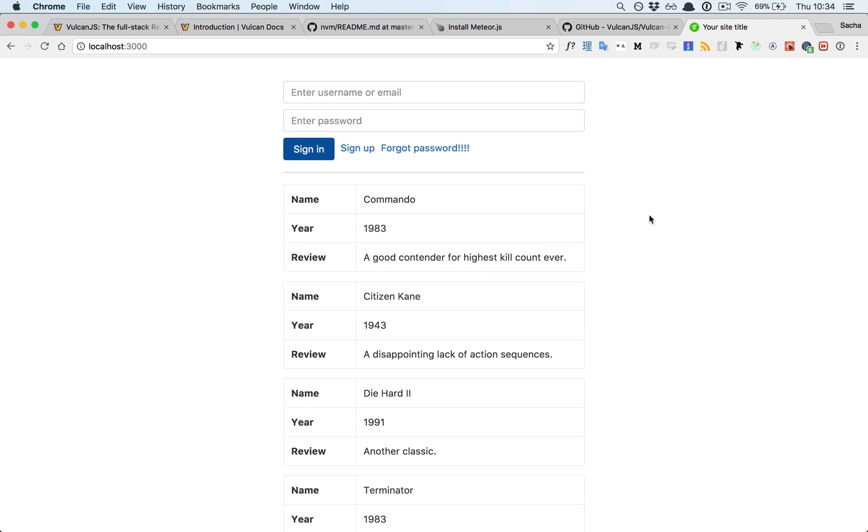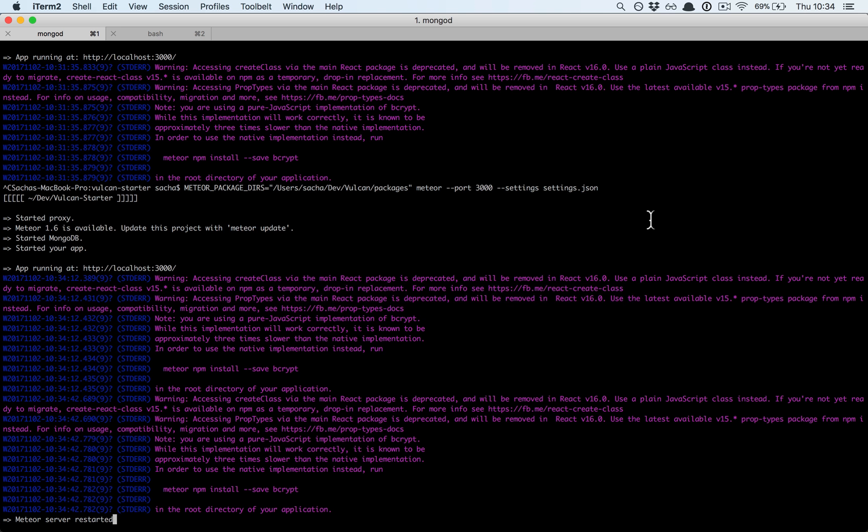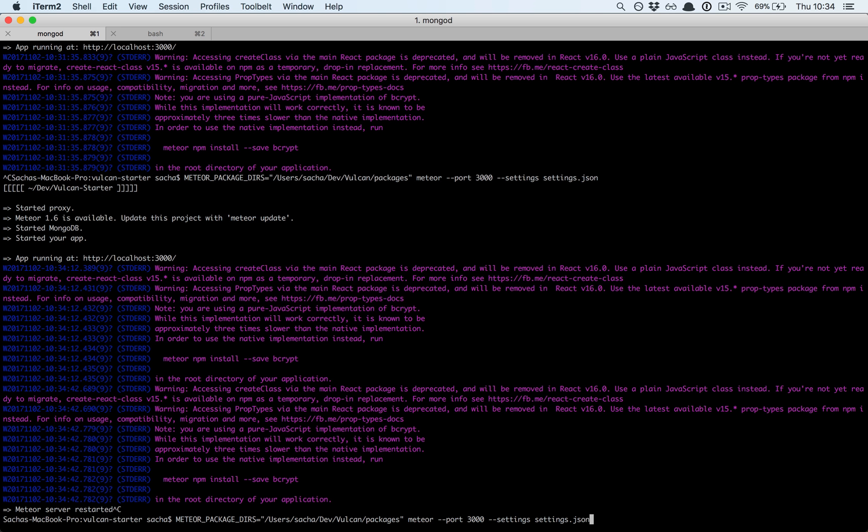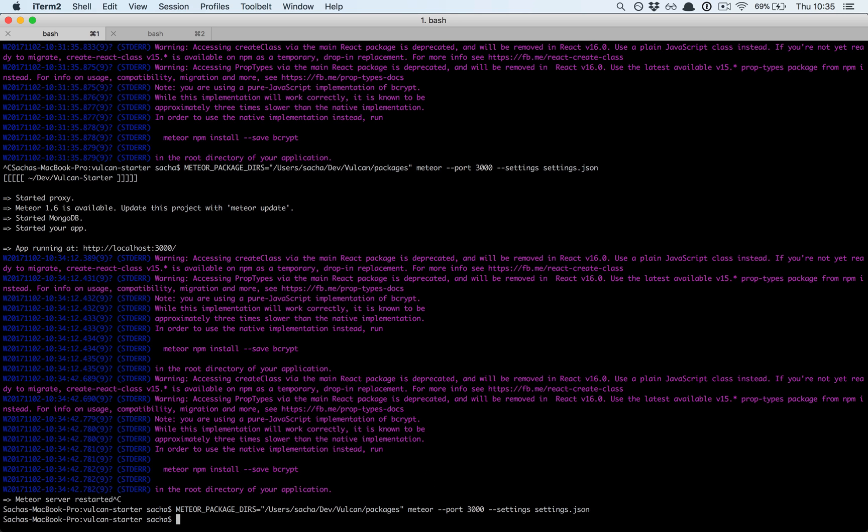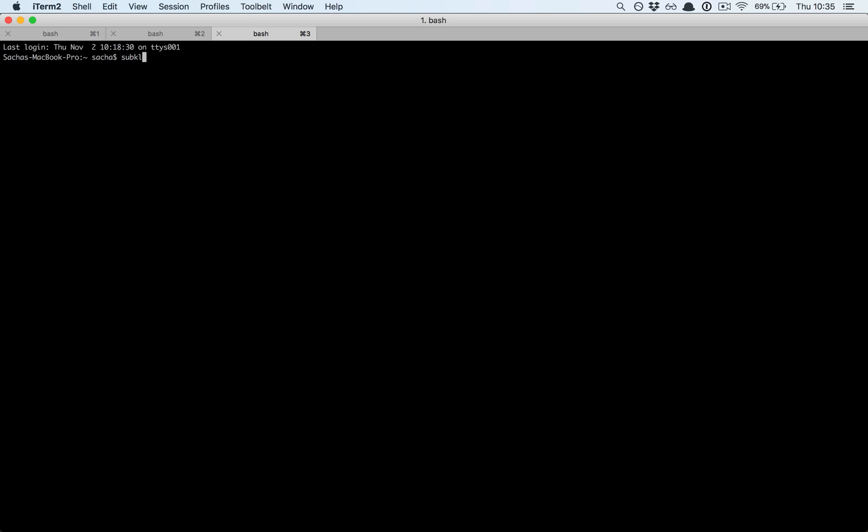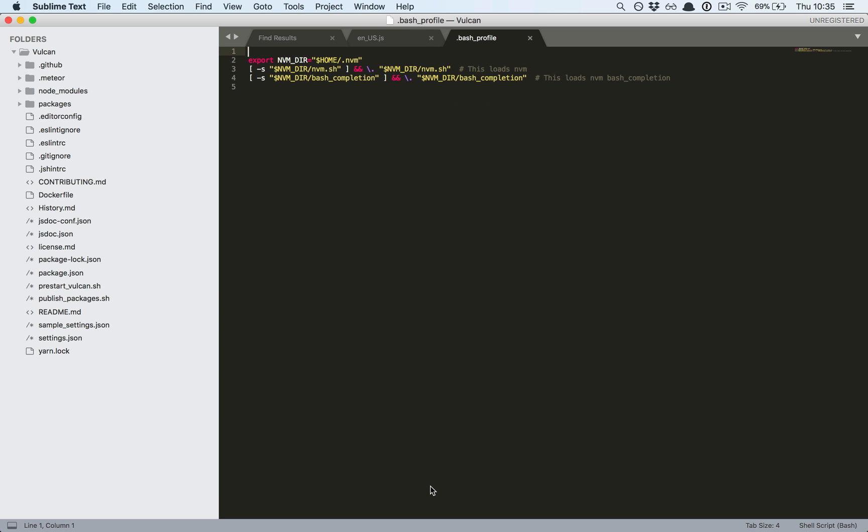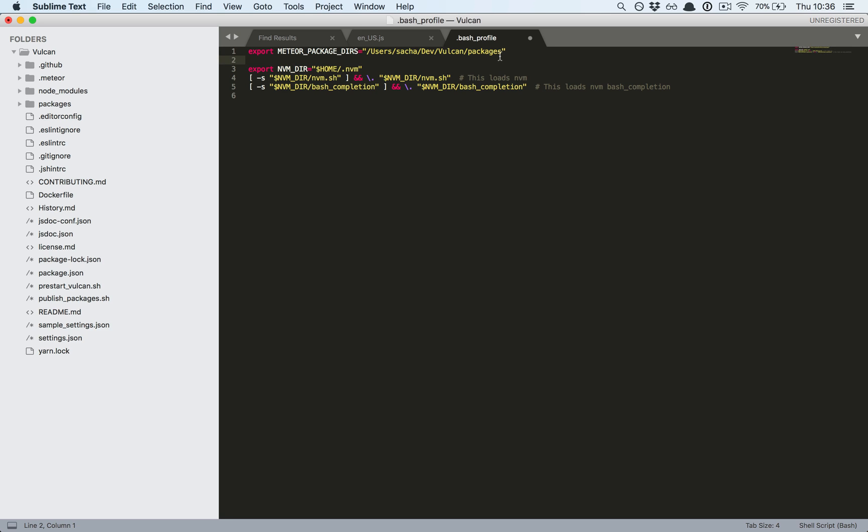Maybe you don't want to have to remember to use this meteor package-dirs string every time, so there's actually a way to do it once and for all by adding it to your bash profile file. Let's open this up. I'm going to export this, and a cool little trick: if you want to have multiple directories, you can just separate them with a colon. So maybe I want to have other Meteor packages in a different directory, I can do that.